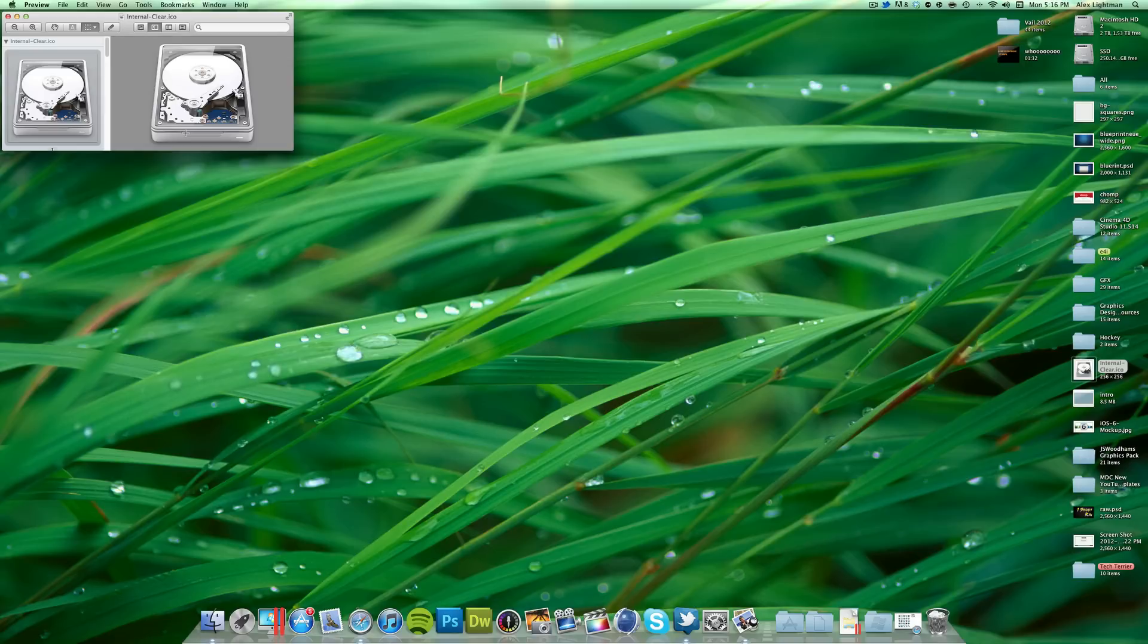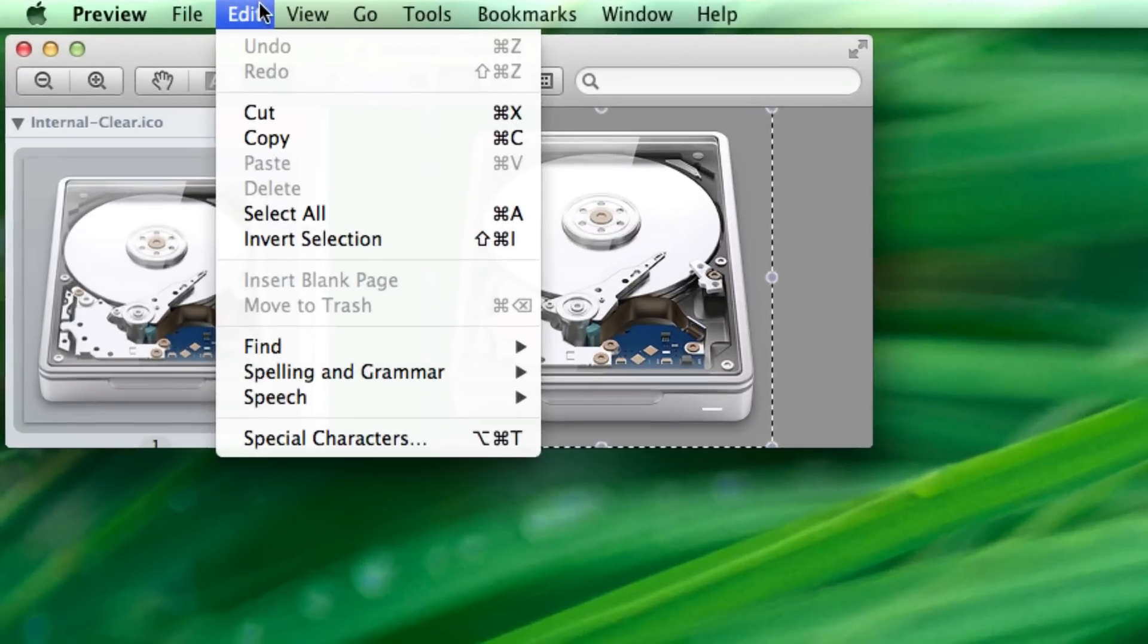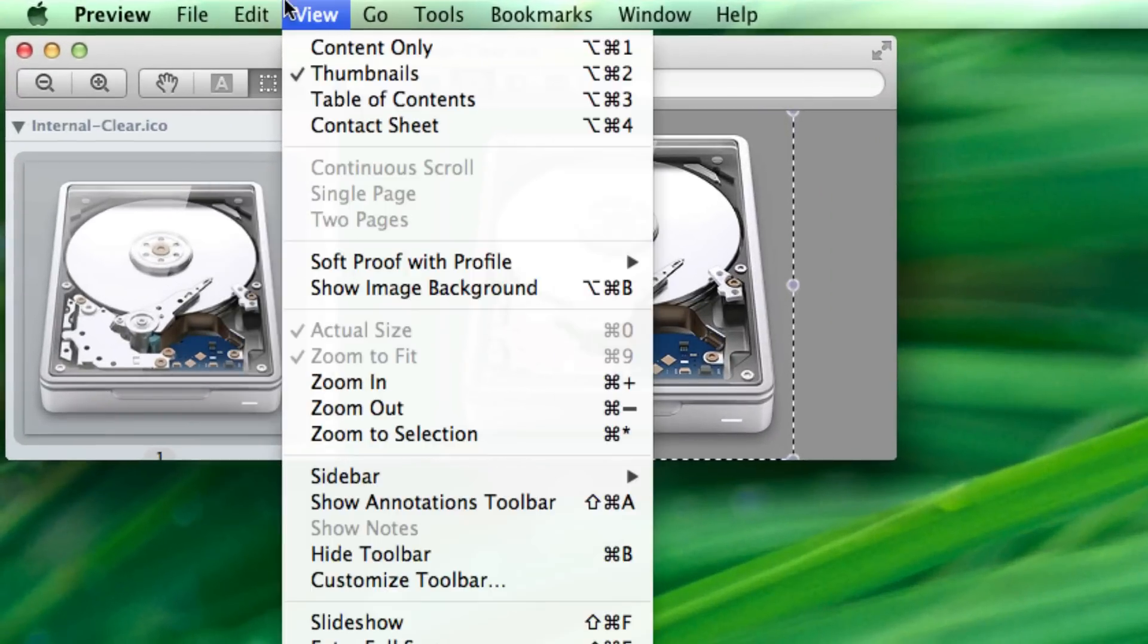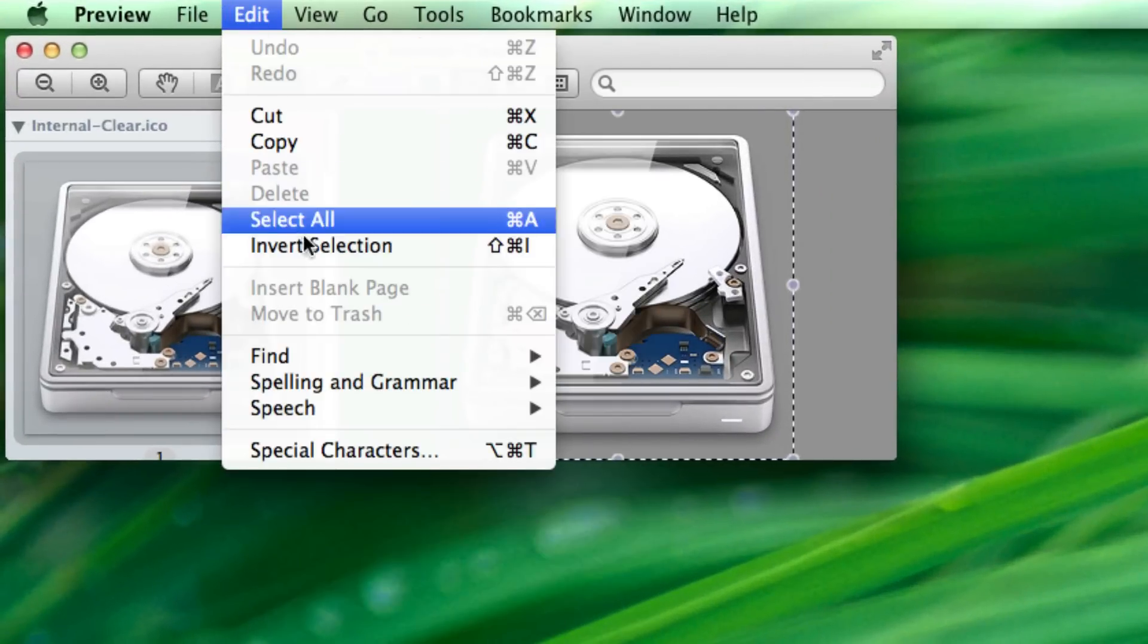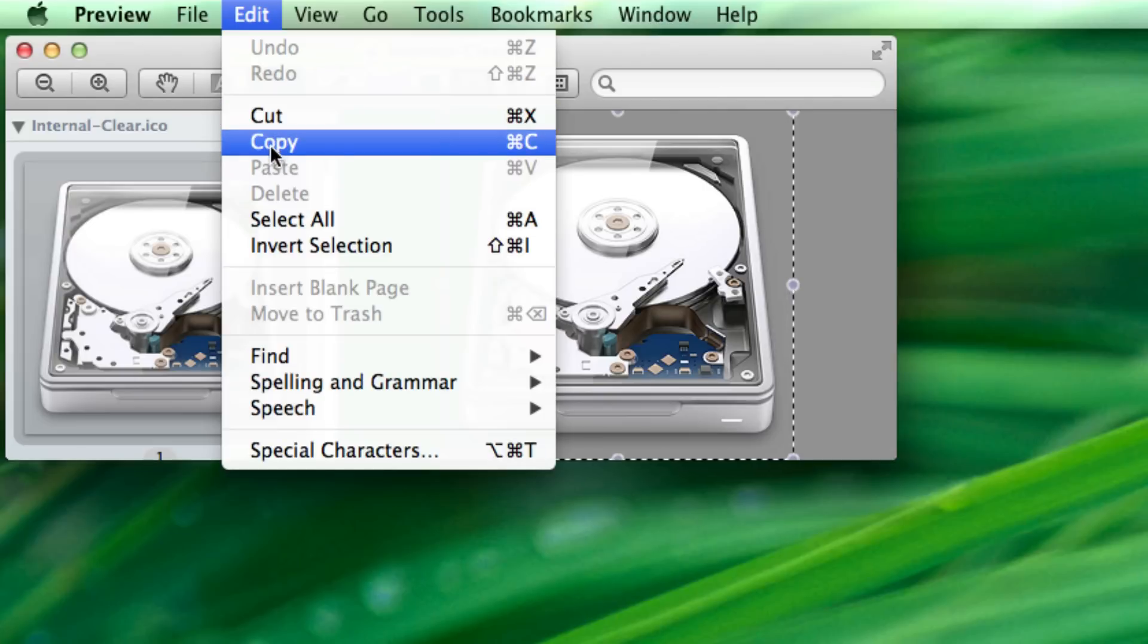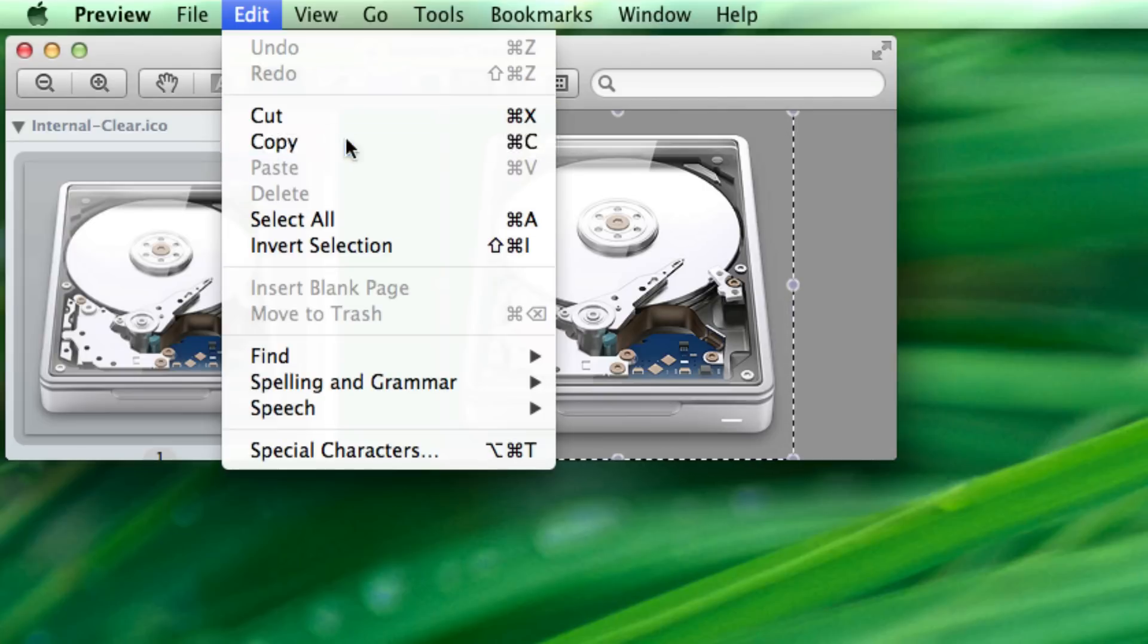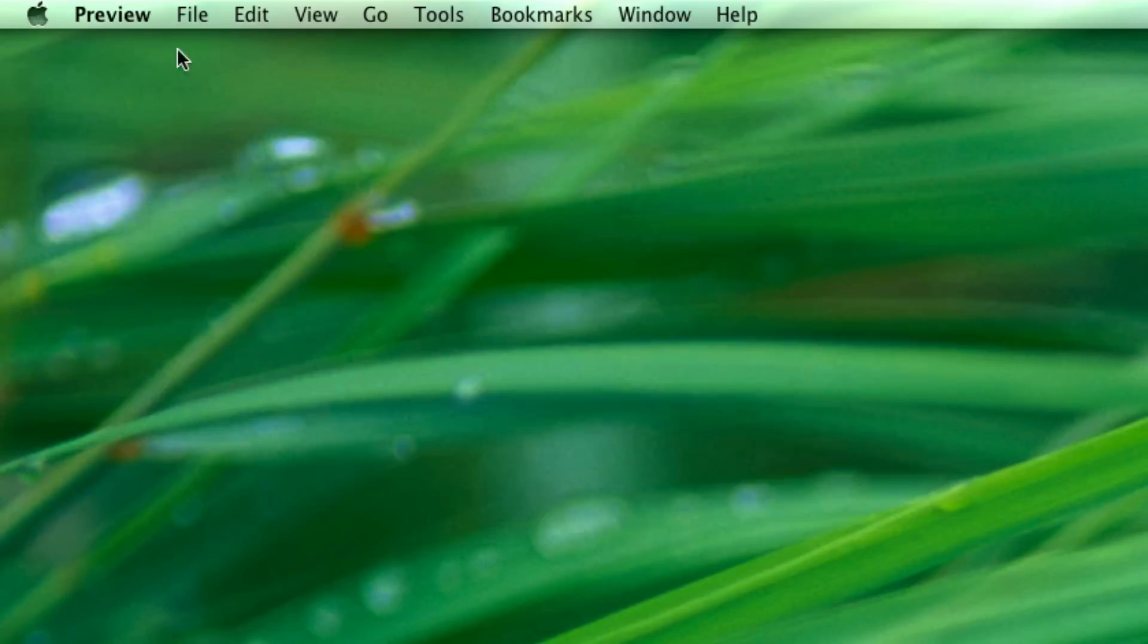It's really simple. All you have to do is double click it to open it in preview, like I have here. And then Command-A to select all. That's going to give you these little marching ants, or you can just go to Edit, Select All. Once you have that, go to Edit, Copy, or Command-C. And that will copy the icon to your clipboard.